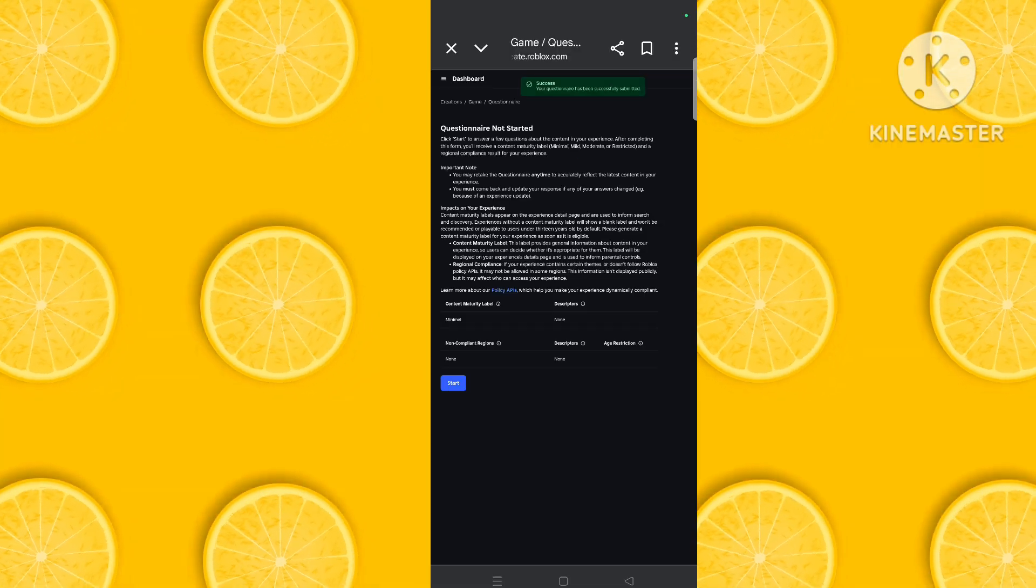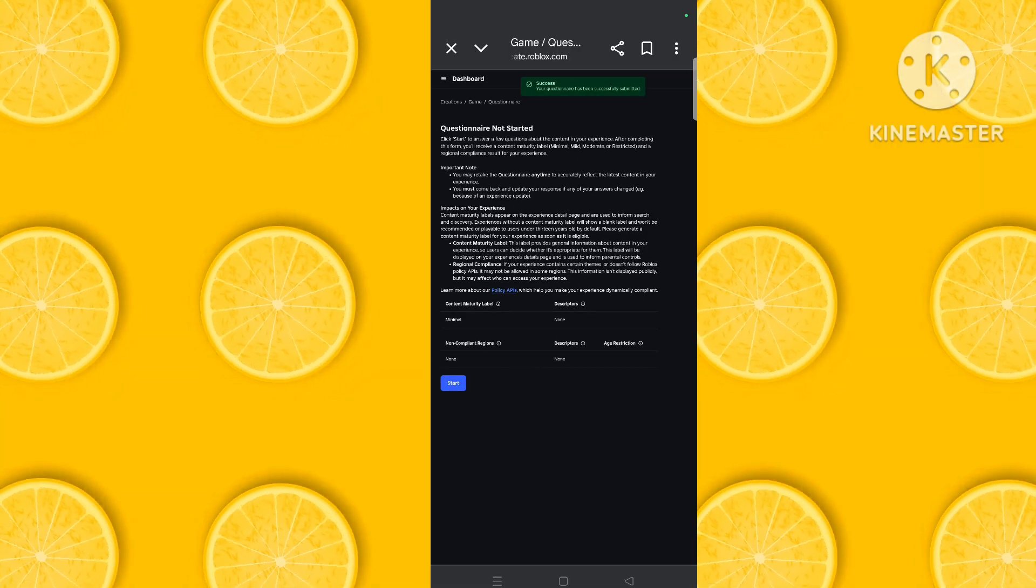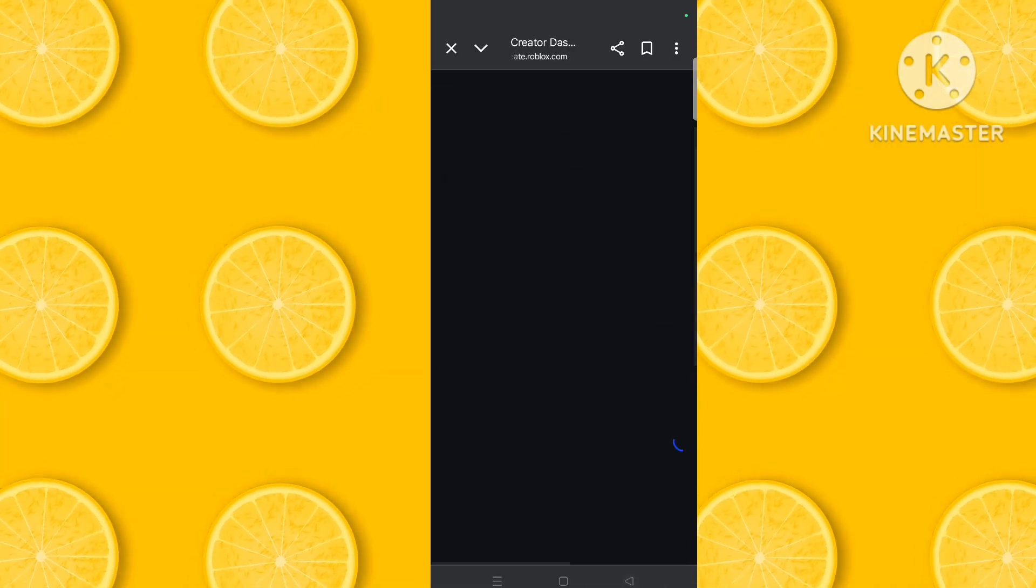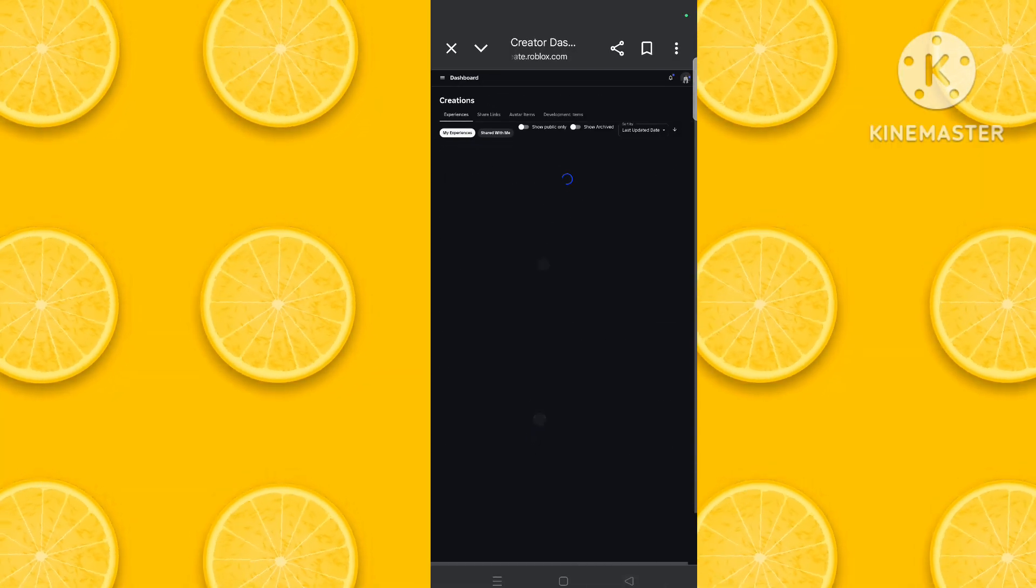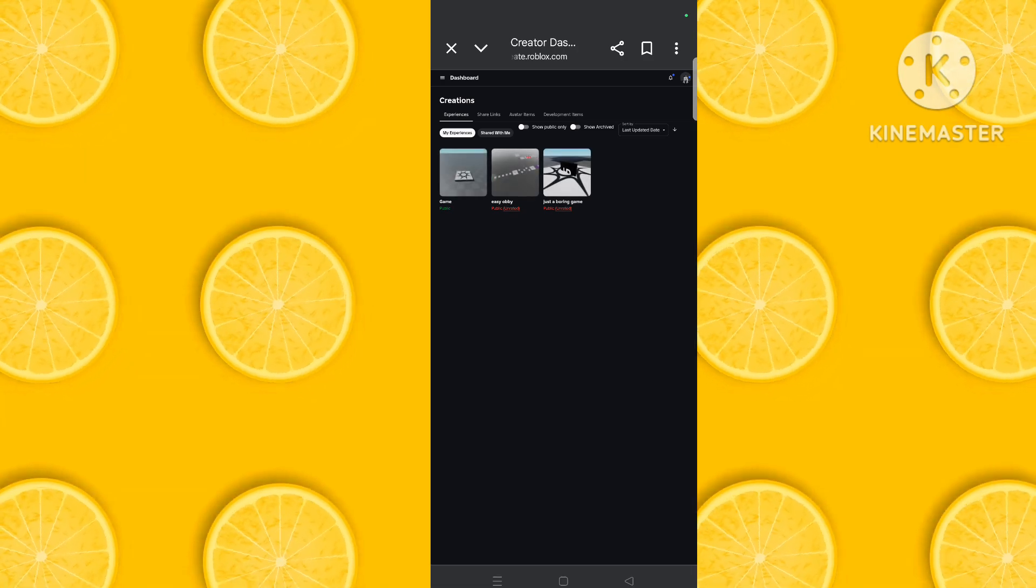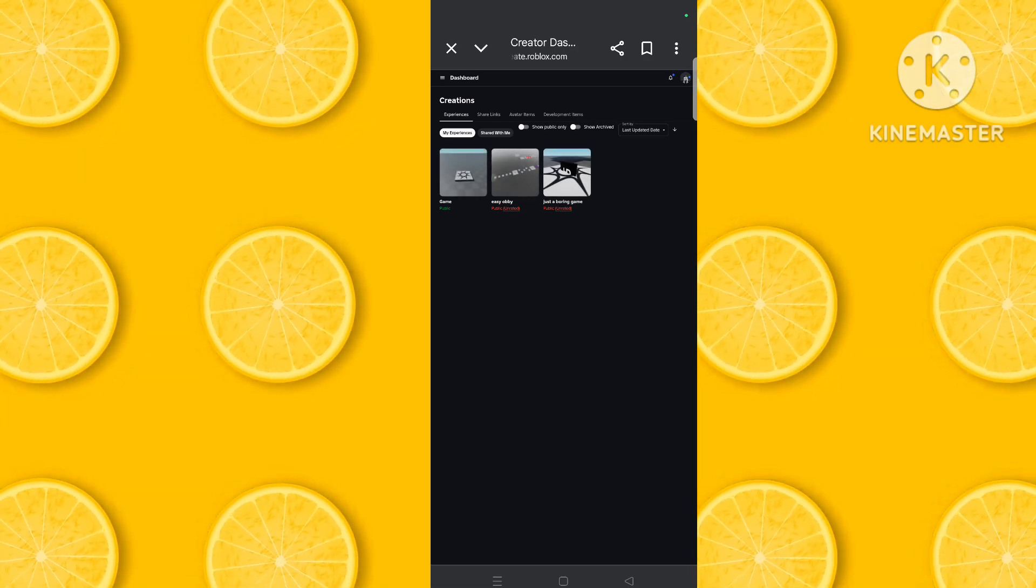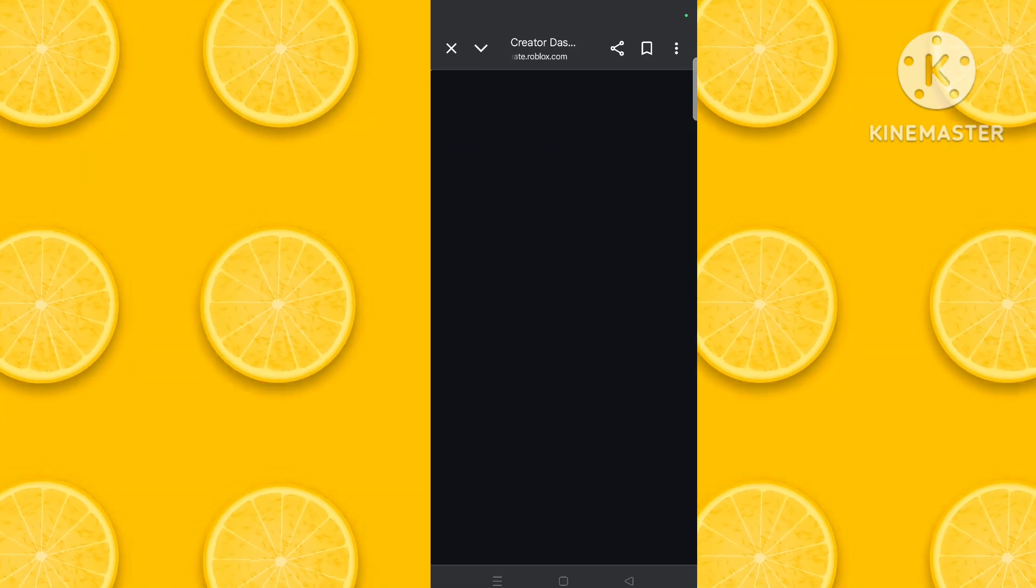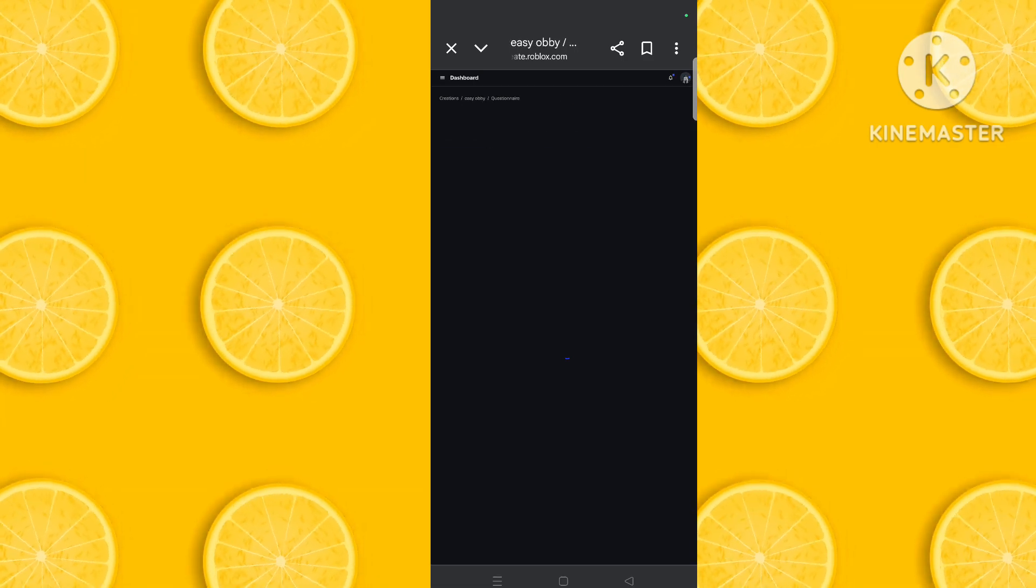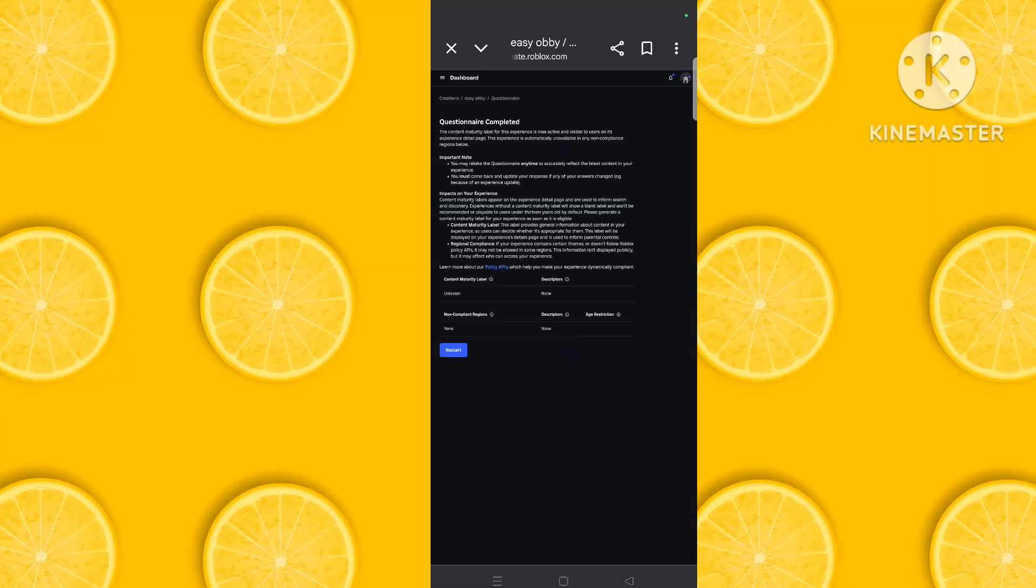And now your questionnaire is submitted. It will be public now. Do this with all your games.